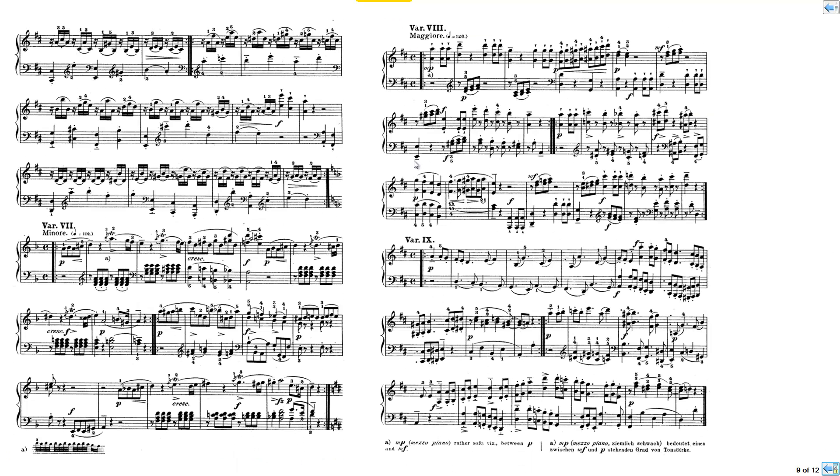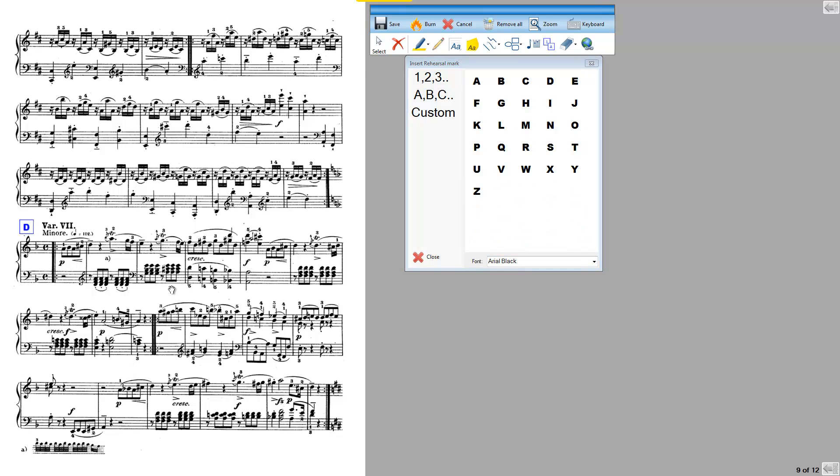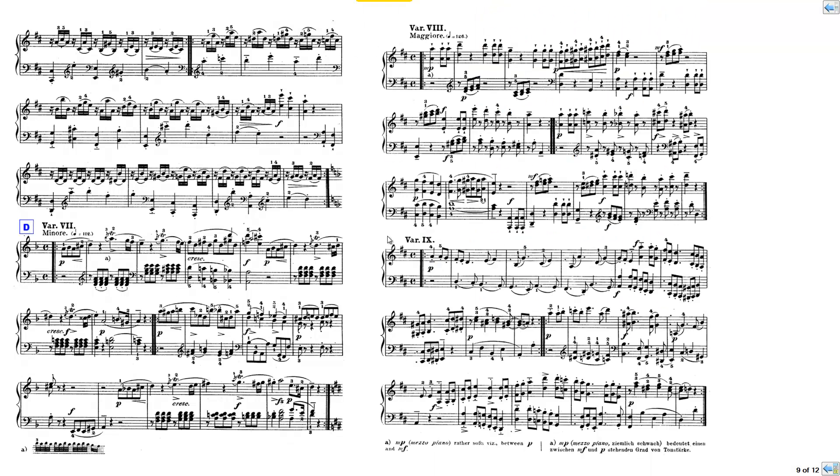Put one more in. This is going to be performance mark D here, so I will click the middle of the page, select D, and I can put D in there, and save it.